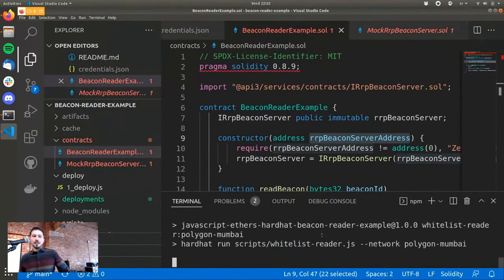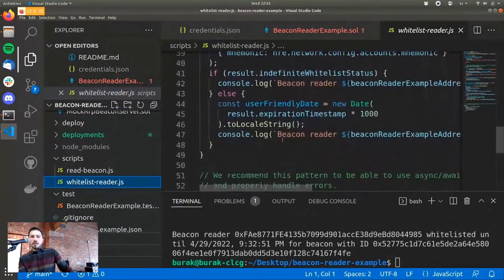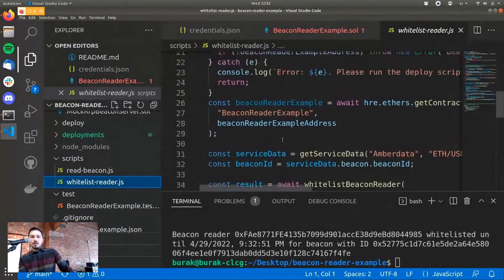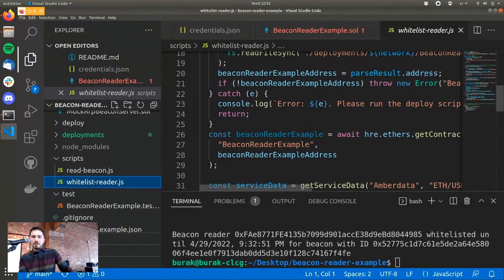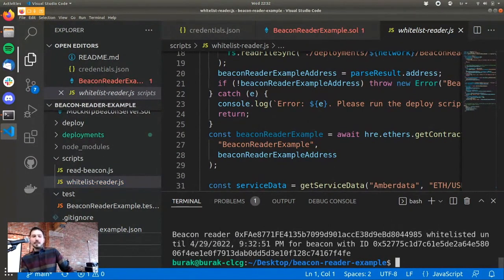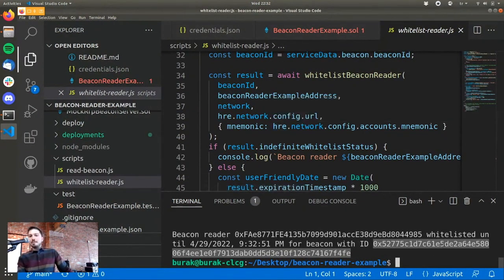For testnet purposes, you have this way of whitelisting yourself. It's done transparently so you know such a script exists. I run the whitelist script for Polygon Mumbai. This runs a specific script — you can go through it to understand what actually happens; it's kept pretty simple so you can follow it. I recommend reading all the scripts used in this guide. It now says your contract is whitelisted until a certain date for the beacon with the ETH/USD ID from Amber Data.